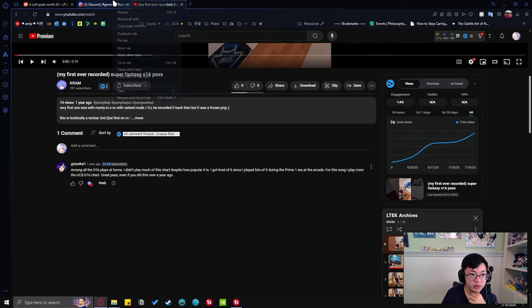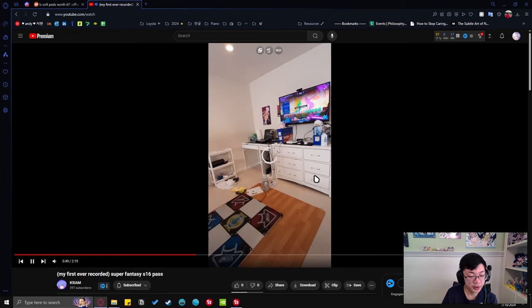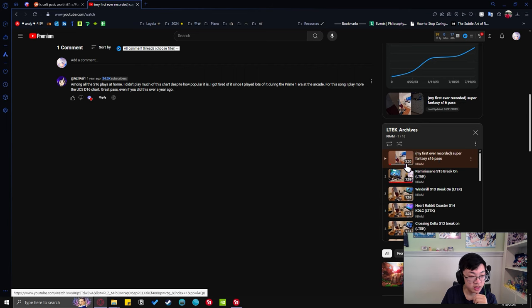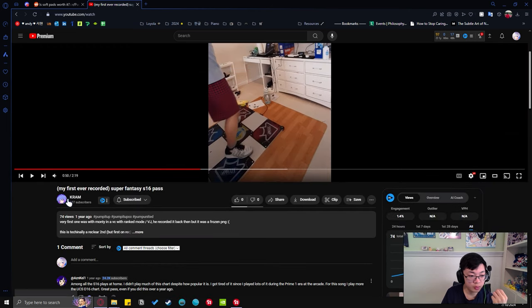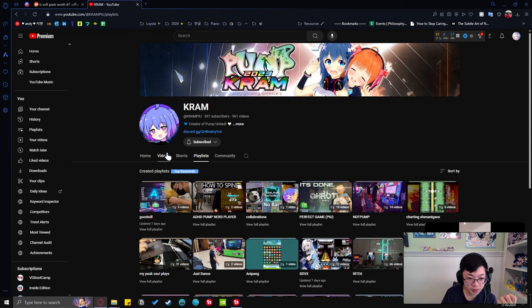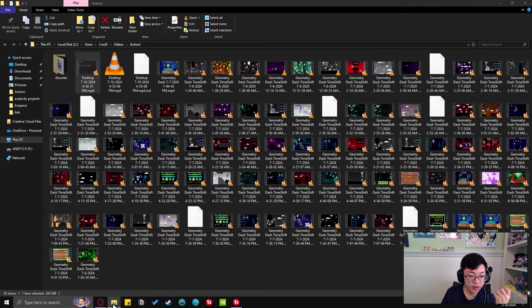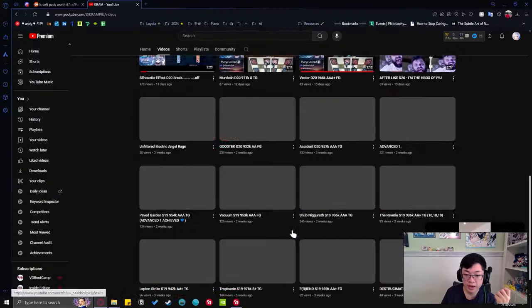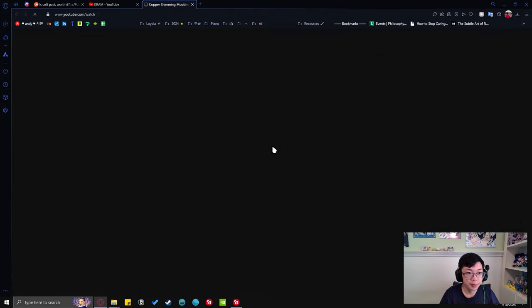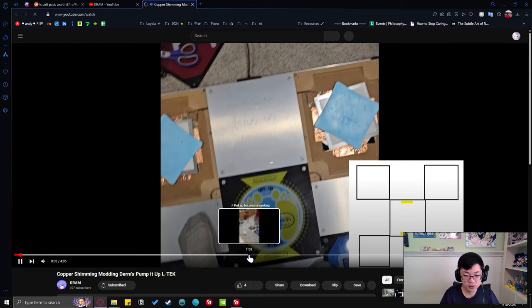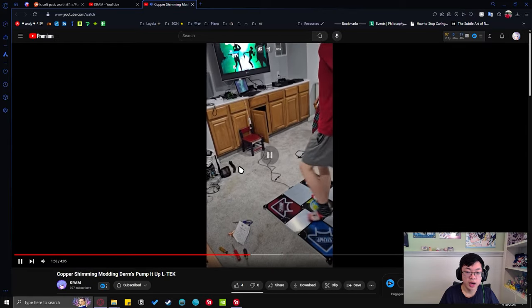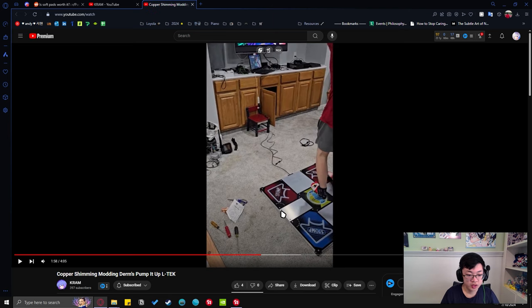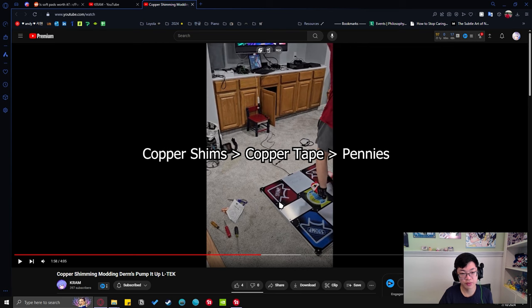If you want to look more at me playing the L-TEK, I have all my recordings still in this little L-TEK archive playlist on my channel. Even more to this day, you can still see problems. I had that thing in 2022, and guess what I am doing - trying to fix this thing to this day, modding a friend's pad that I sold to him.